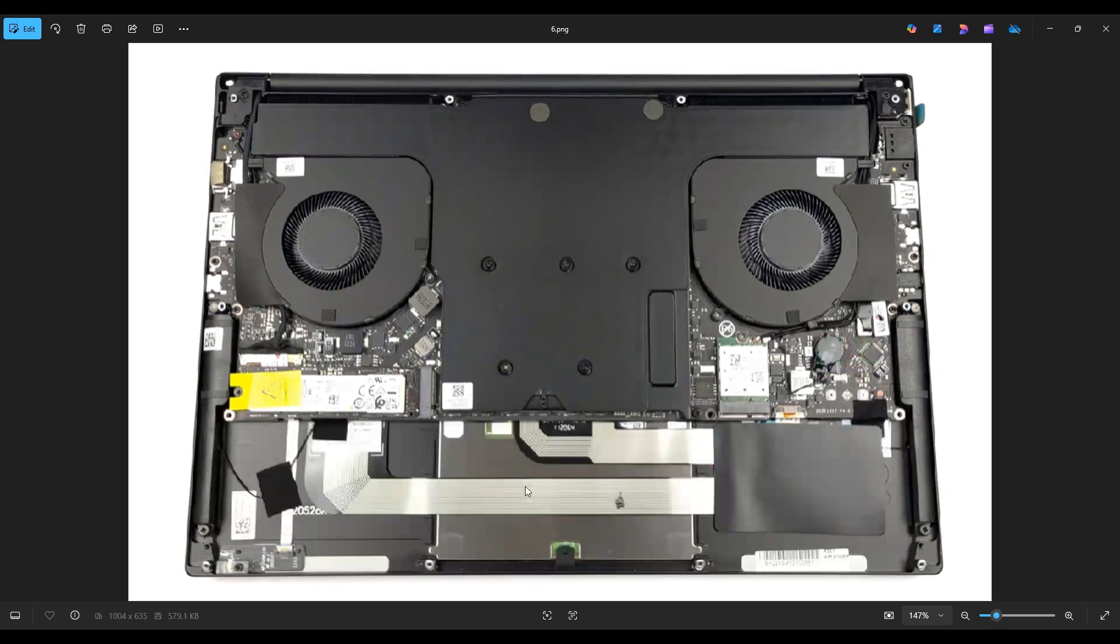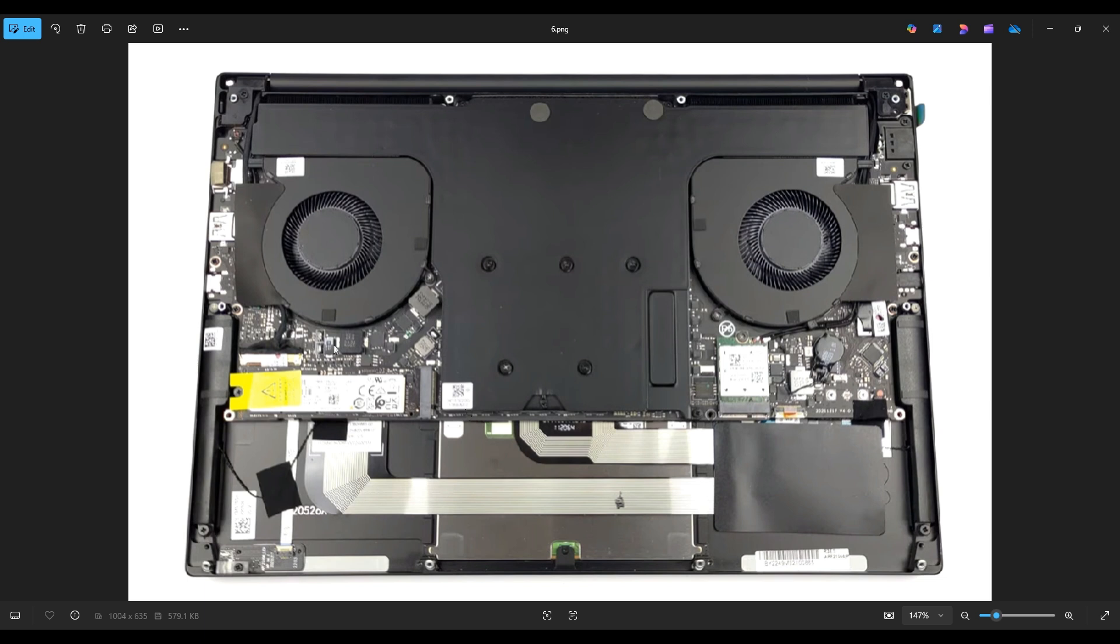As far as storage, we have a single M.2 PCIe port right here. This takes up to Gen 4 solid state drives up to one terabyte in size. I will have that information below in the description if you're looking for your own replacement, but I will also have a one terabyte replacement option in the description in that link I told you about with all of the replacement parts for this computer.